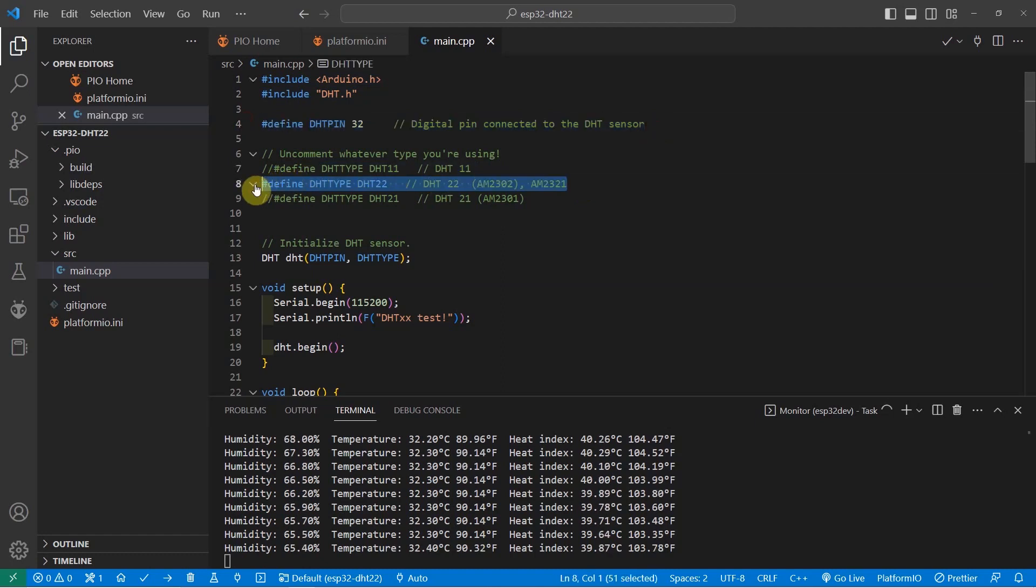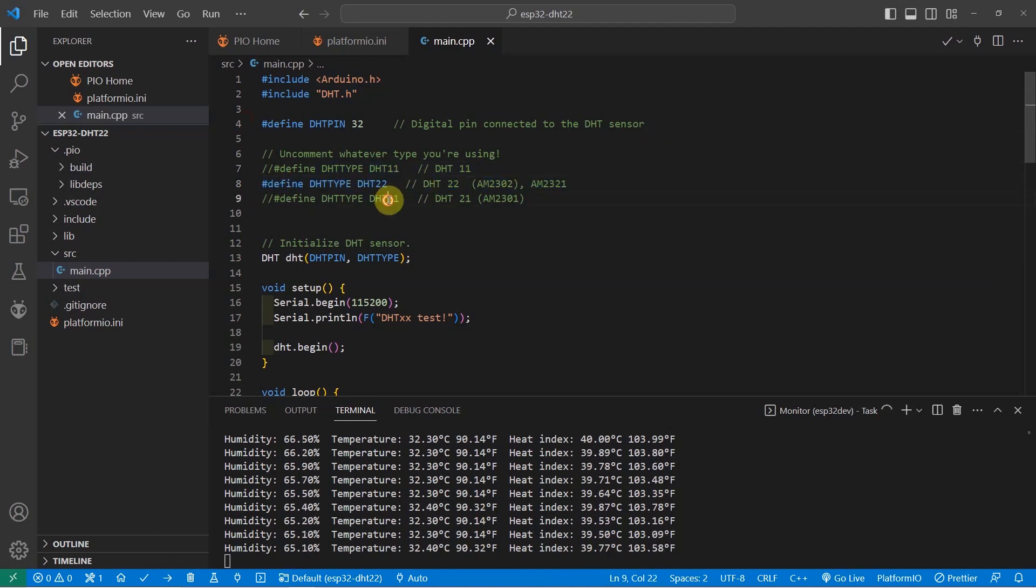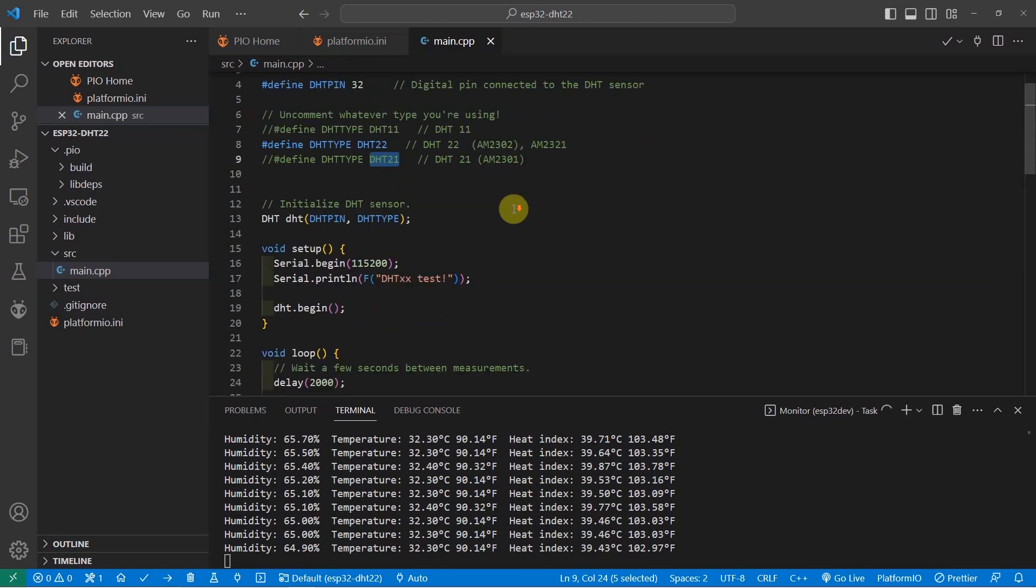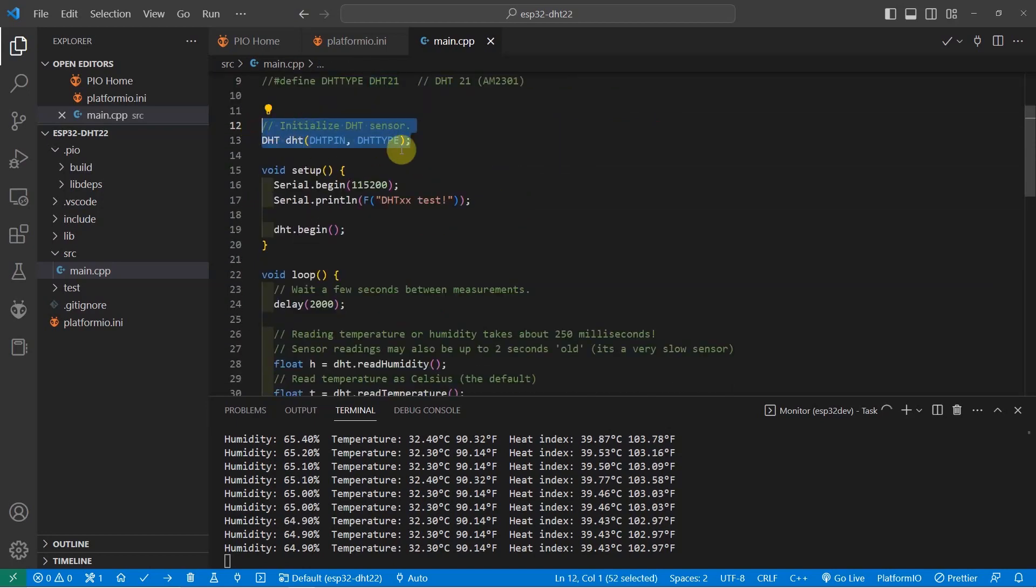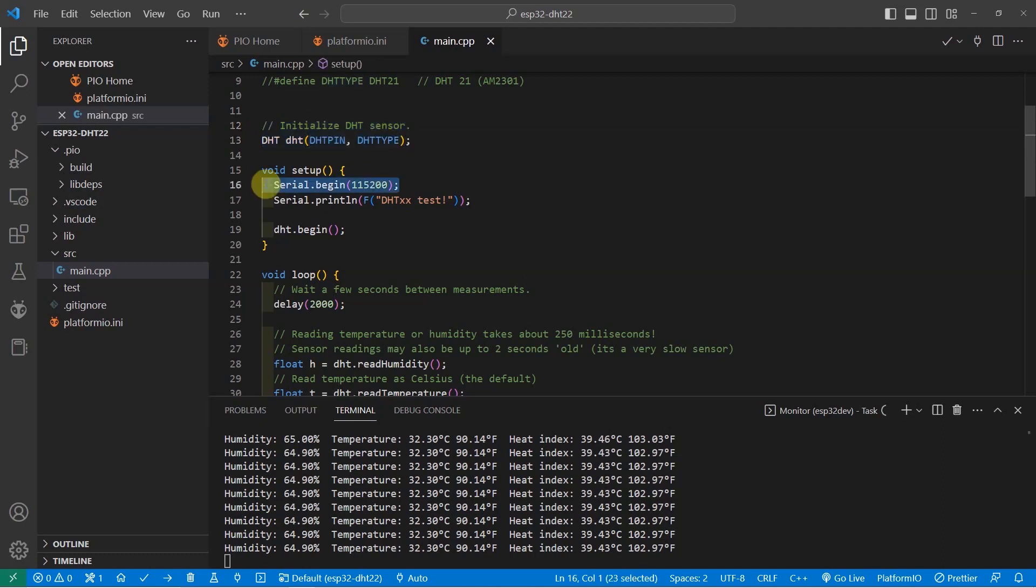The Adafruit DHT sensor library is able to communicate also with the DHT11 and the DHT21 or what is commonly known as the AM2301 or the AM2302. Next, you just need to initialize the DHT sensor by passing in the pin and the DHT type